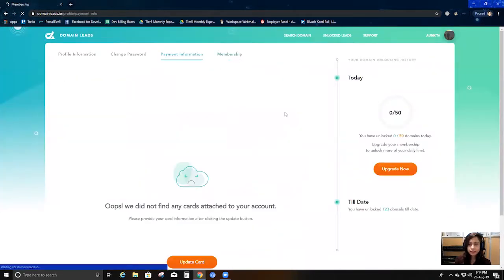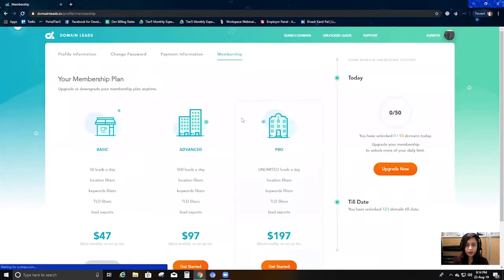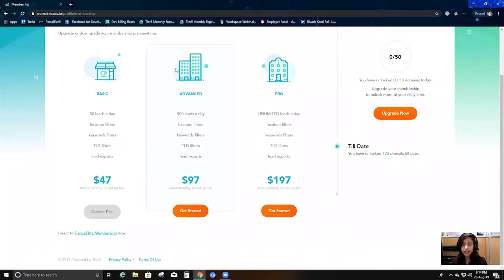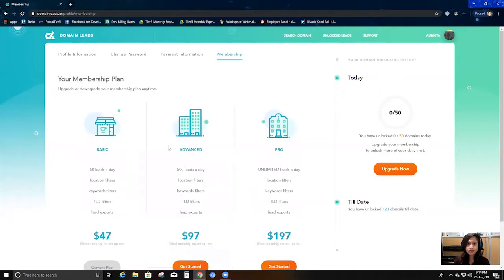I can update my payment information and I can see which membership I'm currently on. Right now I'm under the basic membership, where I can unlock 50 leads a day — that's $47 per month. Then we have $97 a month where you can get 500 leads a day, and then there's a plan where you can unlock unlimited leads per day. It's a really great lead generation platform.